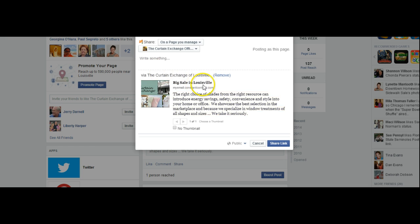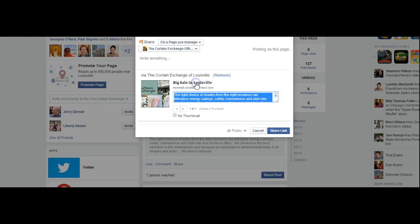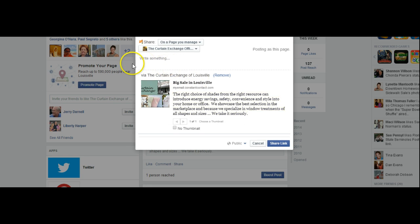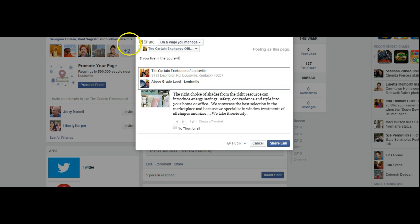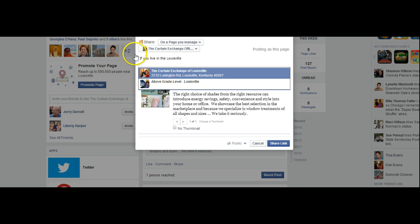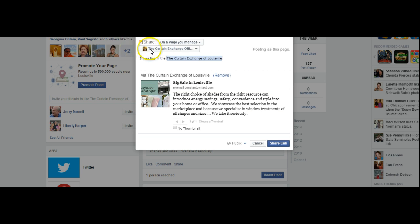If I wanted to change this section here, I can do that too, but I like what's being said so I'm just going to leave that. I'm going to write something up here in the description — make sure I spell everything right. I also want to make sure that I've tagged their page so that somebody can go there.